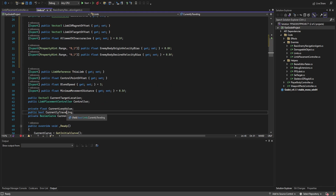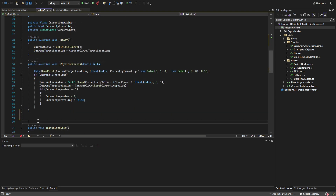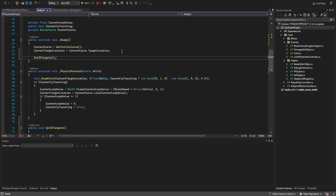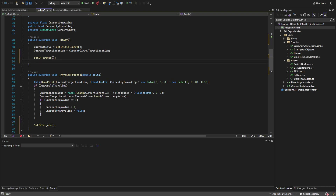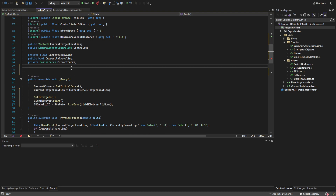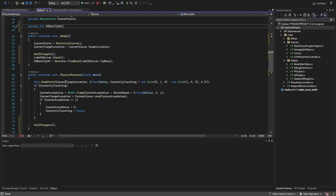We set currently_traveling to a public boolean in the last episode. Now let's create a new function called set_ik_targets, which will be called in both the ready function and the process function. Down below the ready function we're also going to start up the limb IK solver and set the IK bone tip ID using find_bone from the limb IK solver tip bone — I forgot to add a variable for that, so we'll add it now.